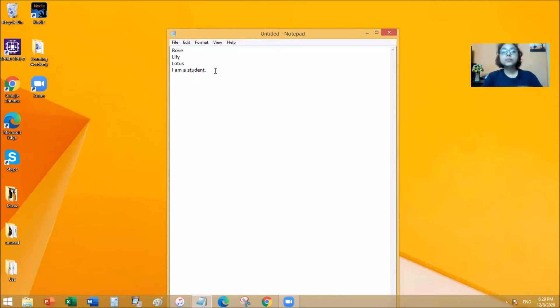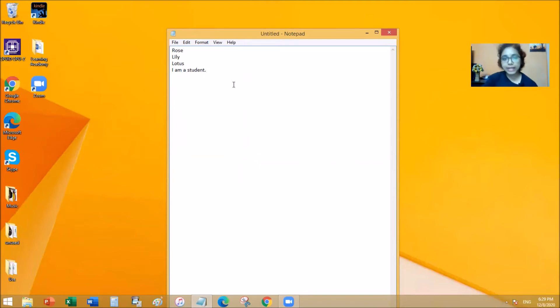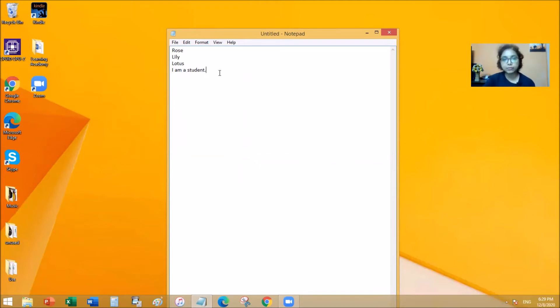But basically you can type anything on a Notepad. You can type an essay, you can type a sentence, you can type numbers, letters, alphabets, symbols, all kinds of things.